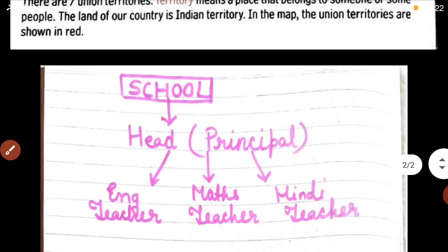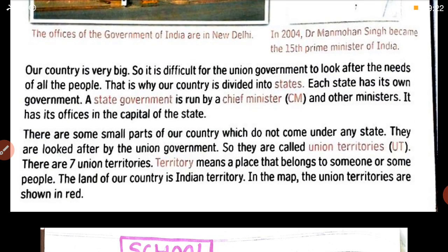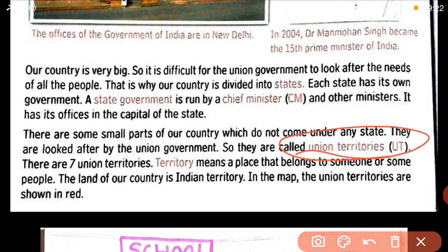Apart from states, there are smaller parts known as Union Territories. Union Territories are parts of land governed directly by the central government. The Union Government, from the Prime Minister's office, looks after the union territories — they do not have a separate Chief Minister of their own. They are governed by the central government. So this is how a state works and helps in the proper functioning of the country. Thank you.